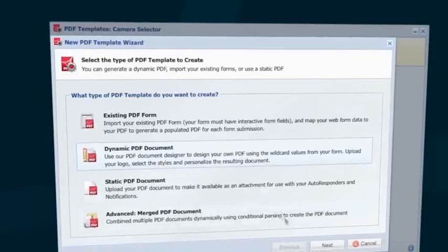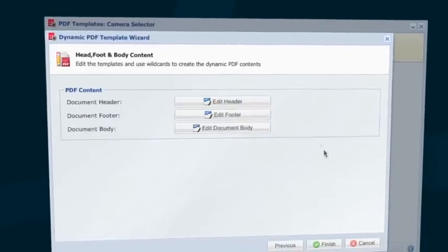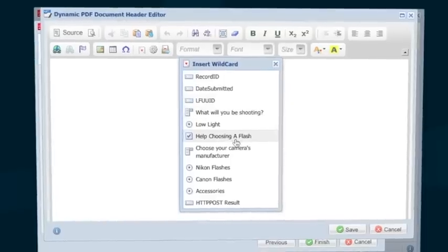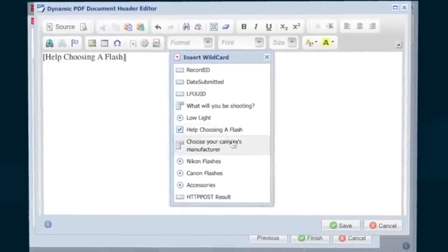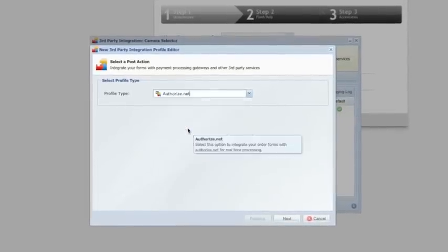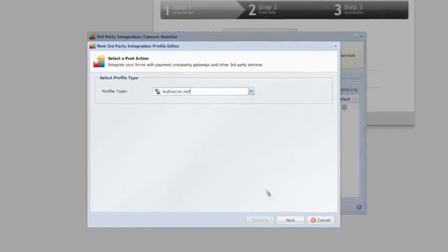And you can even generate PDF documents from the form submission data. What we've shown you is just the tip of the iceberg.